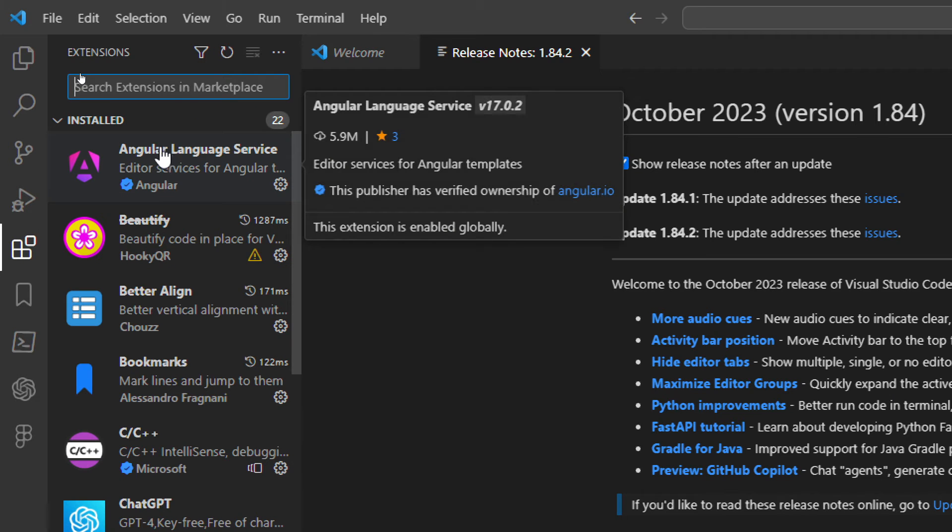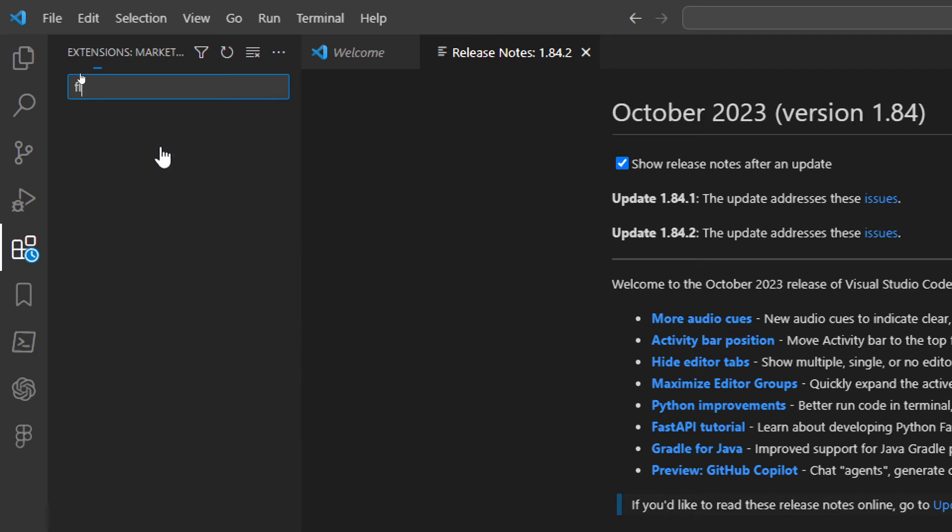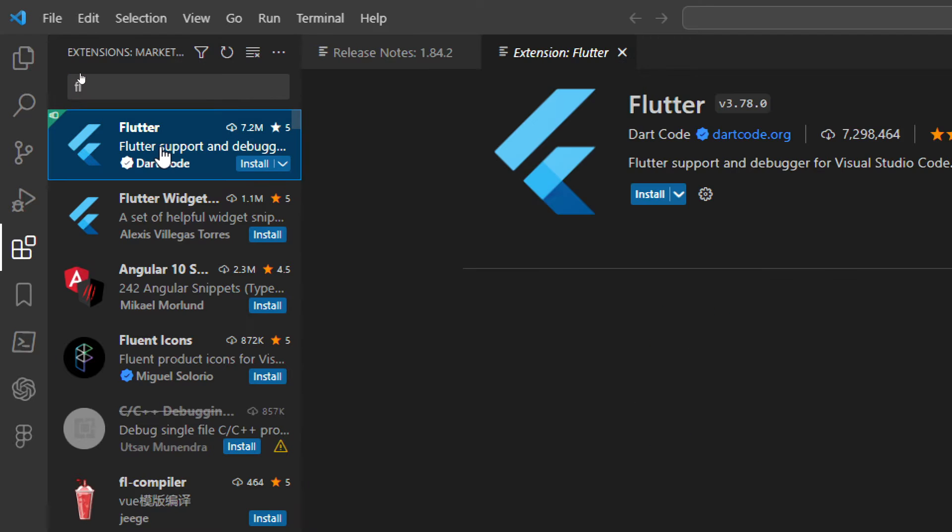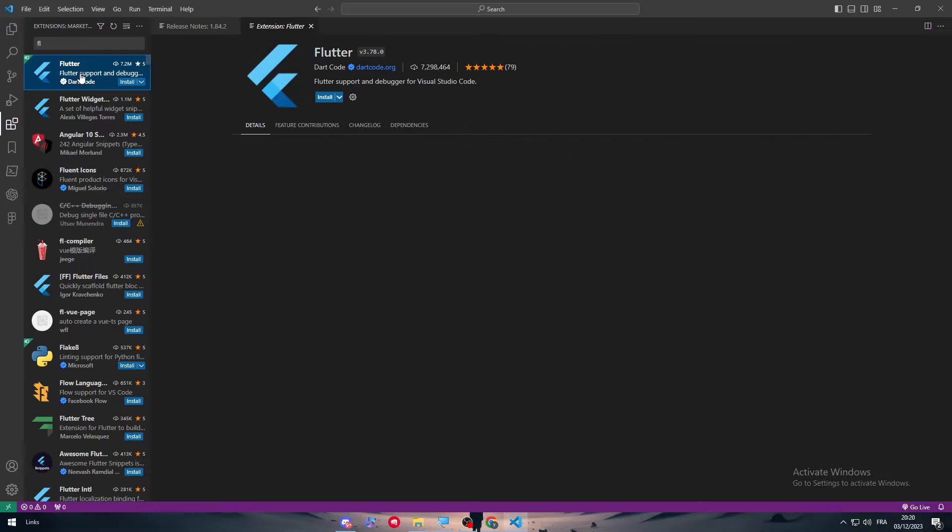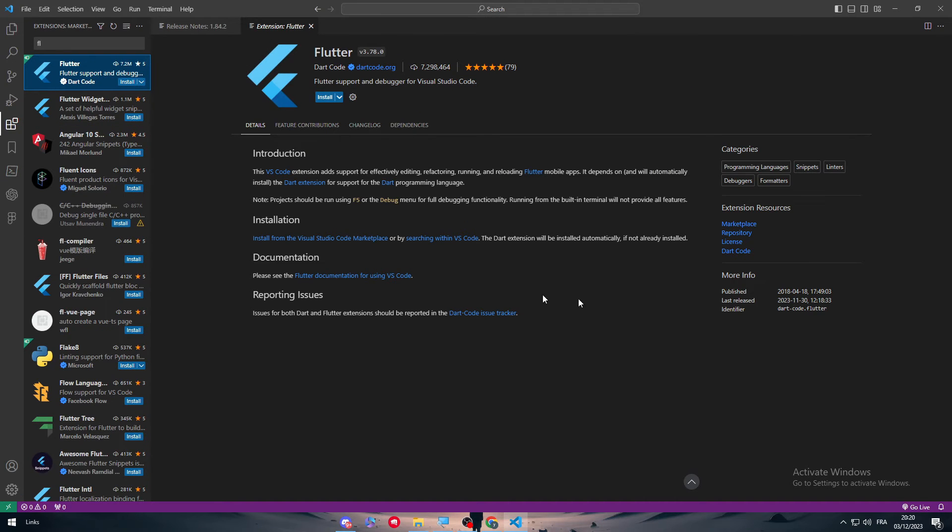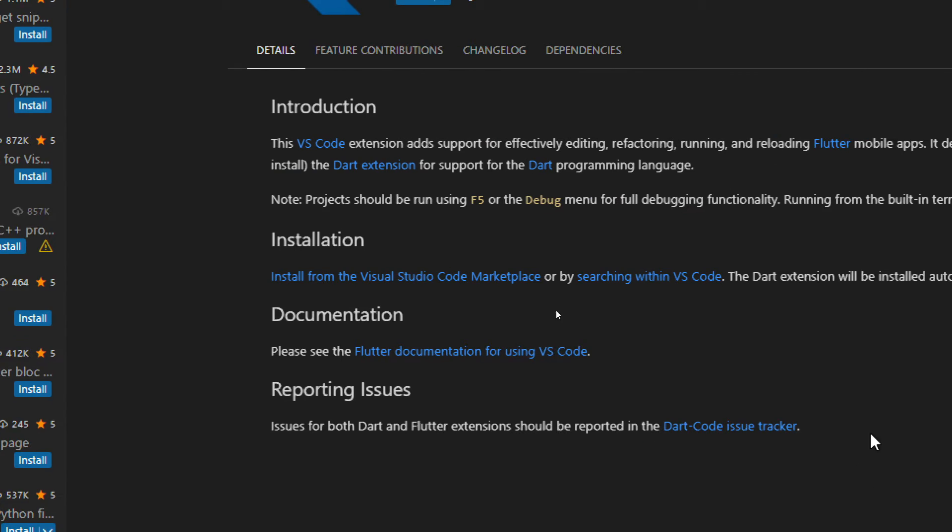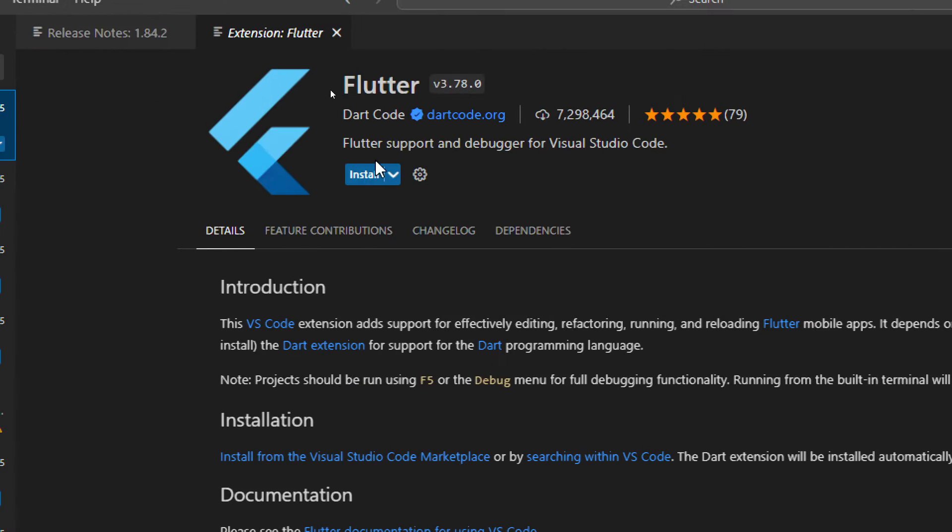So here basically just click on this and search for Flutter and as you can see here it is. This is Flutter for VS Code. Now all you need to do to add it is simply by clicking on install and it should start installing right in front of you.